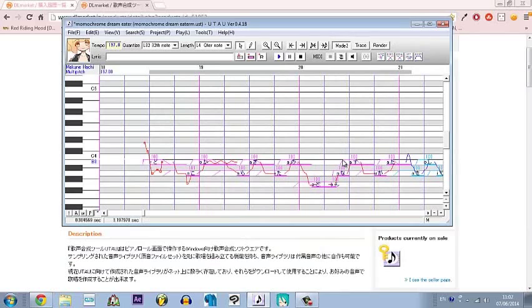So yeah, that's how to fix my USTs basically. I'm sorry to anyone that's had this issue.